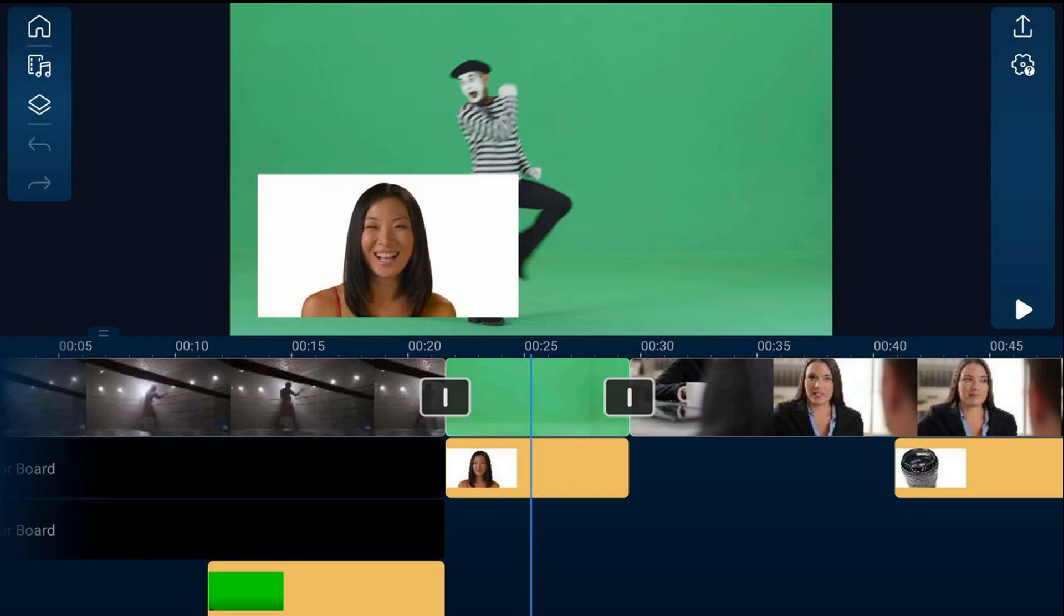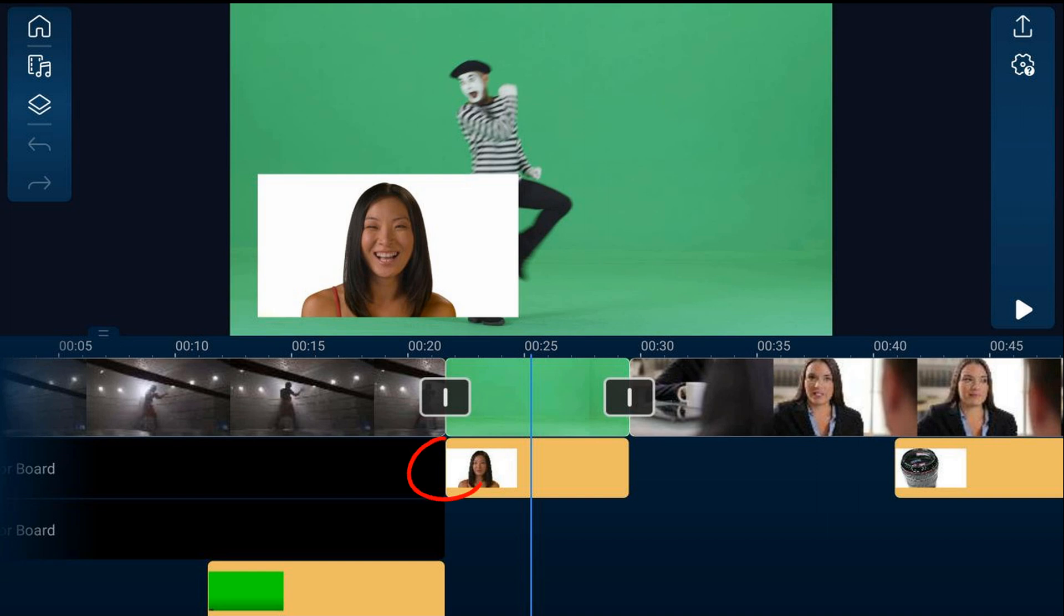As you can see on the timeline, there's a transition icon in between each one of the clips on the main video track. Unfortunately, at the time this video was created, the PowerDirector app doesn't allow transitions to be placed in between clips on the overlay tracks.